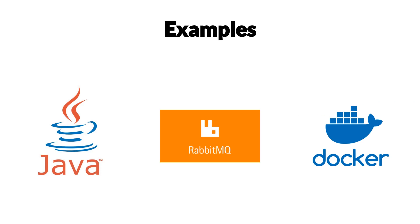We're also going to do a little coding and the examples will be in Java. We're also going to use Docker to run a local instance of RabbitMQ. RabbitMQ conveniently has libraries for most programming languages, including Python, Ruby, PHP, JavaScript, and many more.